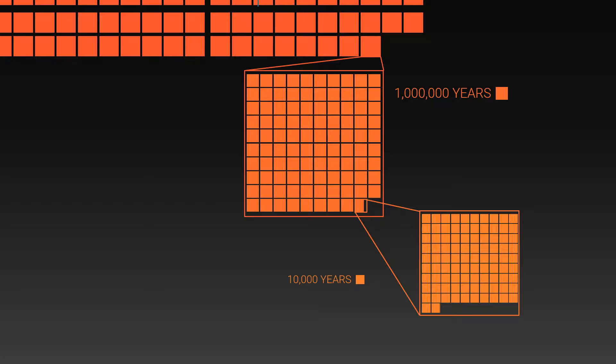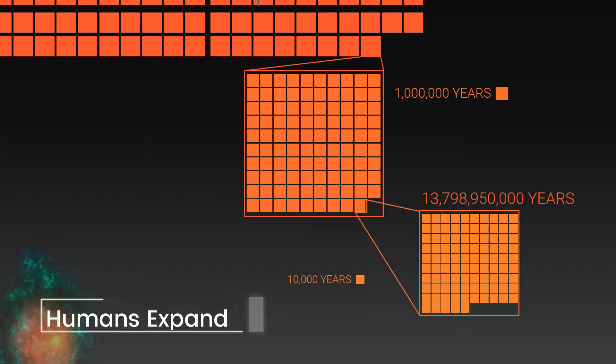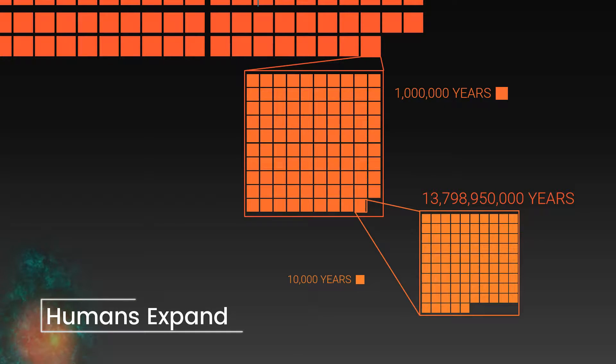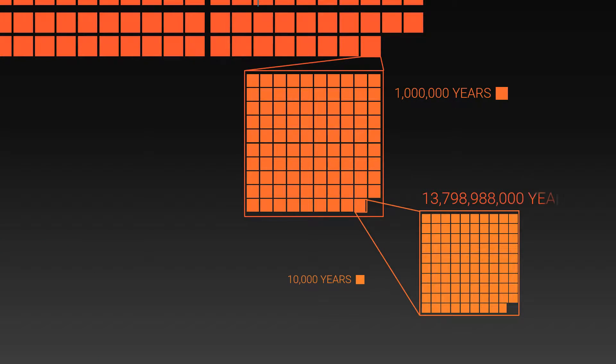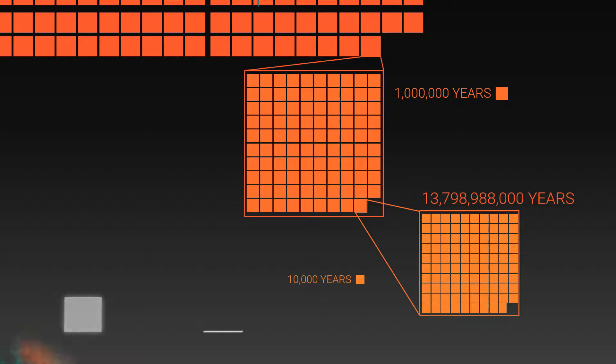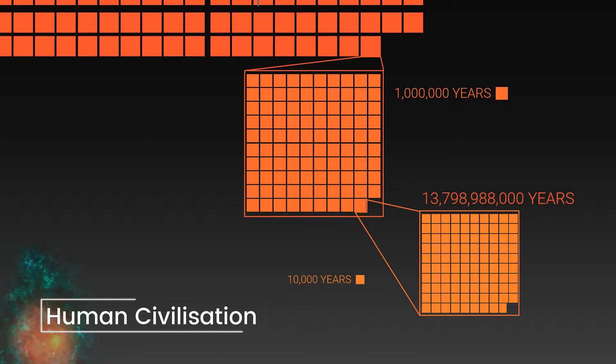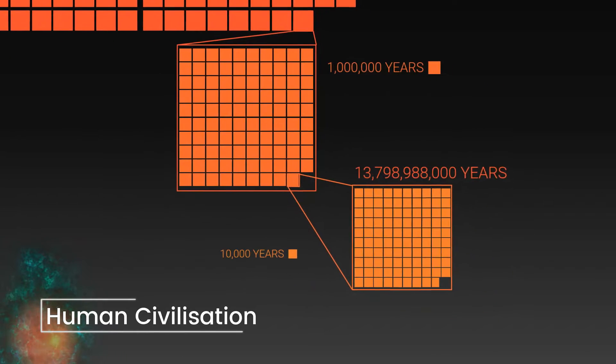As we zoom in further, we can see it took 150,000 years until humans began expanding across the world. And we have to get all the way to this point, 12,000 years ago, to see the start of human civilization.